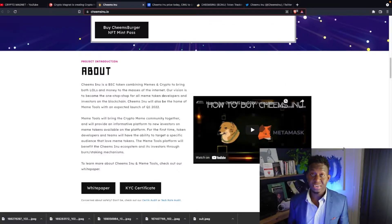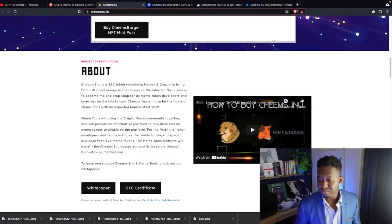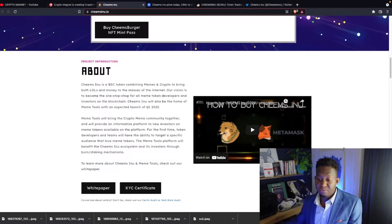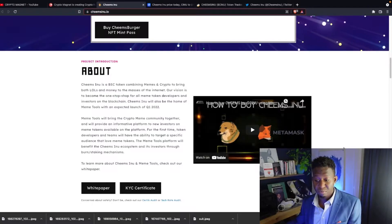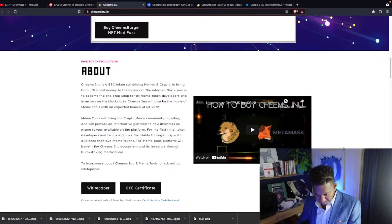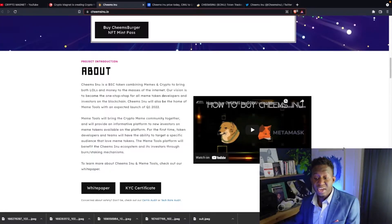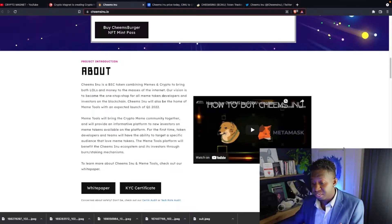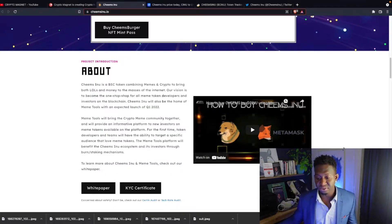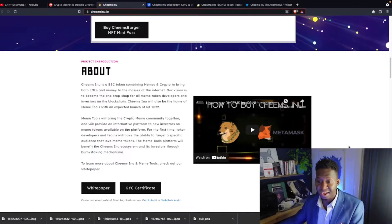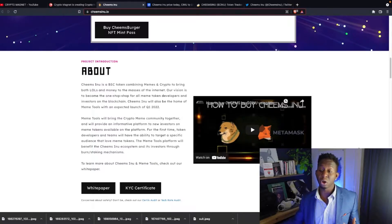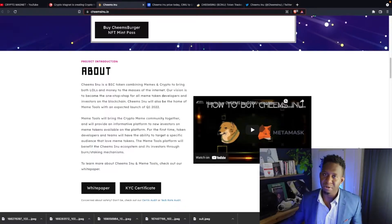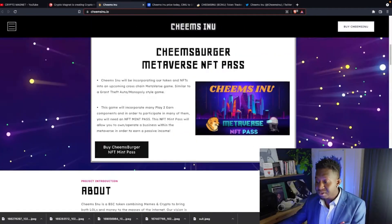What is Cheems Inu? Cheems Inu is looking to bring the crypto meme community together. It will provide a platform for new investors on meme tokens available on their platform. For the first time ever, tokens and developers and teams will be able to target a specific audience that love meme tokens. The meme tools platform will benefit the Cheems Inu ecosystem and its investors through a burn/staking mechanism. I love this concept. Shout out to the Cheems Inu community for continuously being bullish on this project. And shout out to the developers who continue to bring exciting things as part of their ecosystem.